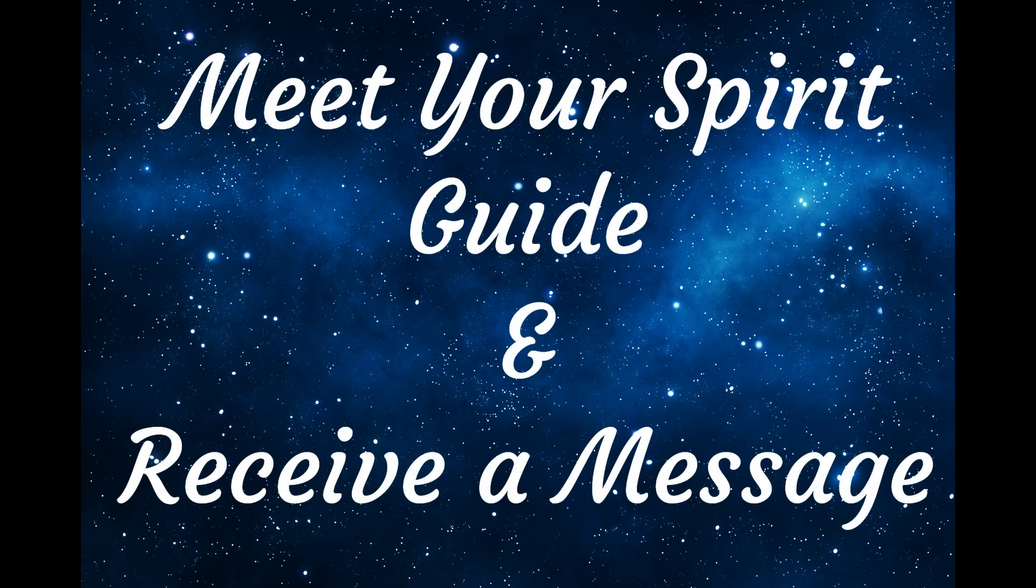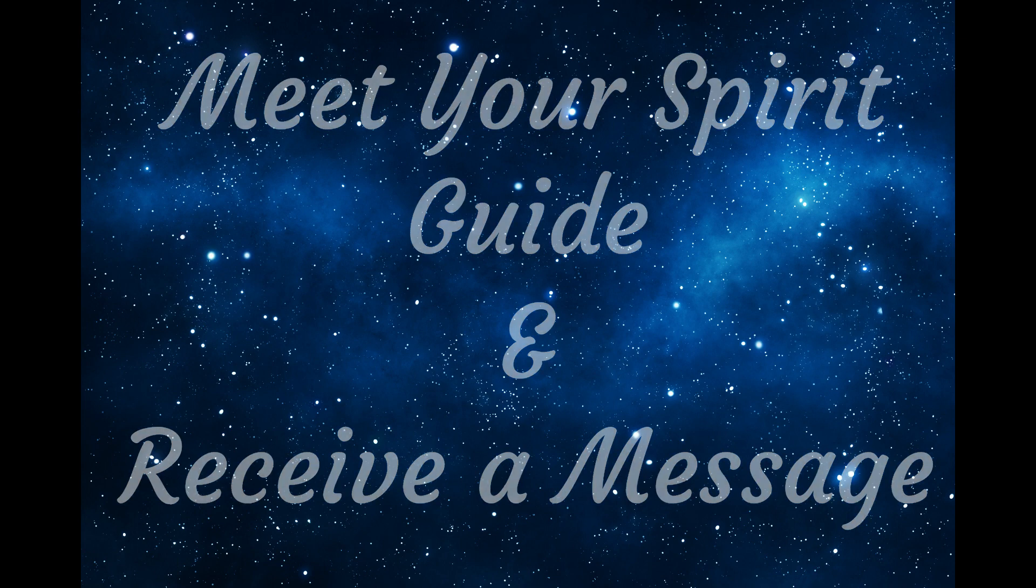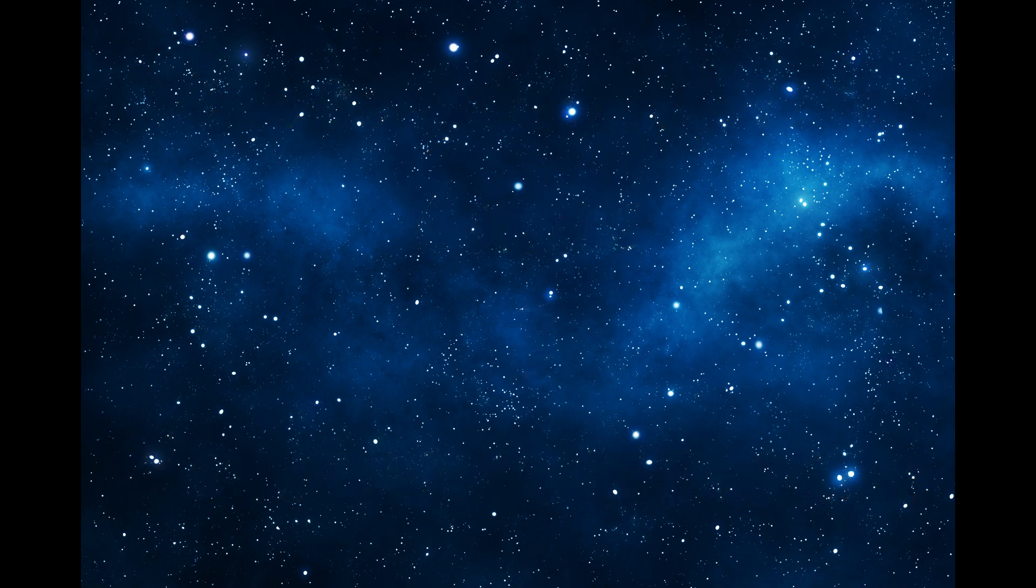Lie down or sit with your back straight and get nice and comfortable. Be sure your environment is quiet and safe.